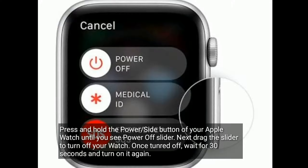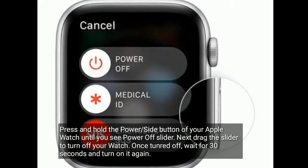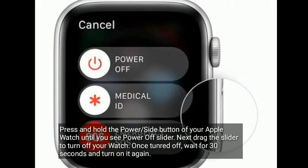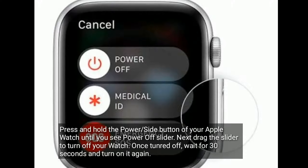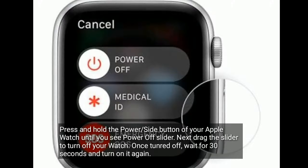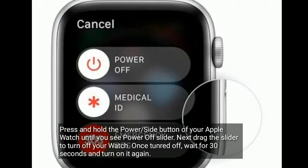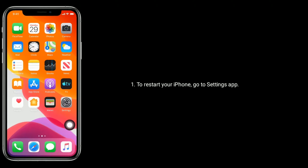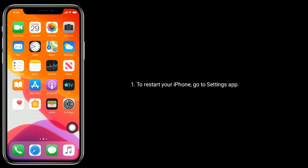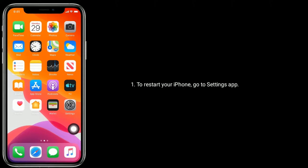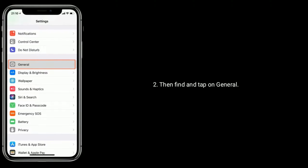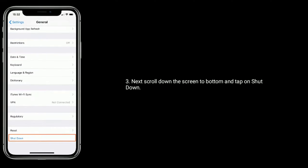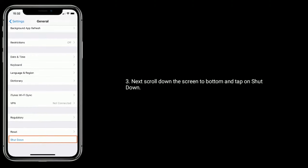Solution 2: Restart your Apple Watch and iPhone. Press and hold the power or side button of your Apple Watch until you see the power off slider. Drag the slider to turn off your watch. Once turned off, wait for 30 seconds and turn it on again.